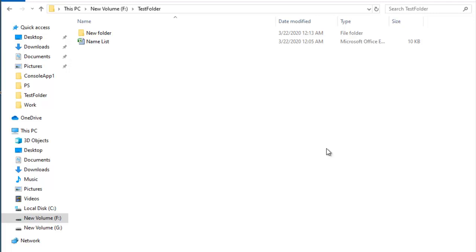The virus that we are creating is a virus we can deploy in the file system. On the screen, we have a test folder. In the drive, we choose a folder where we can develop this virus and test it.